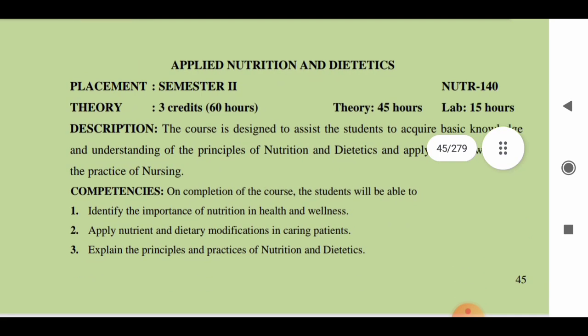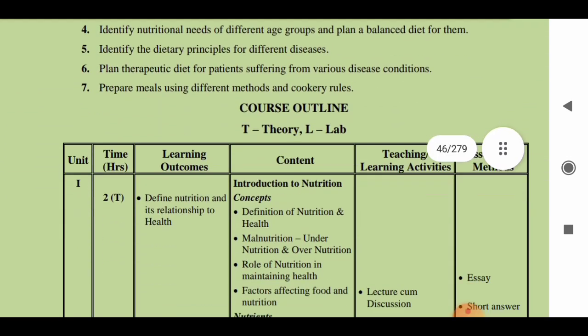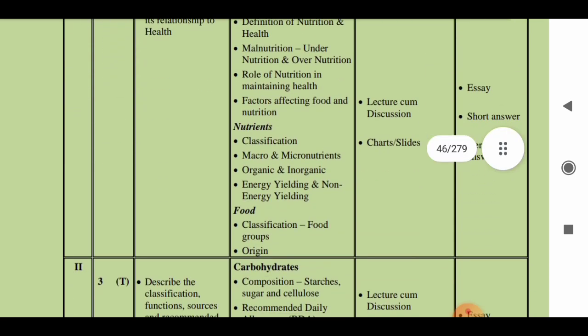The next subject is Applied Nutrition and Dietetics, which consists of 45 hours of theory and 15 hours of lab, totaling 60 hours and three credits. This course is designed to assist students in acquiring basic knowledge and understanding of the principles of nutrition and dietetics. The first unit is an introduction to nutrition.